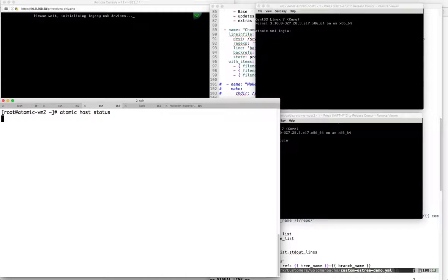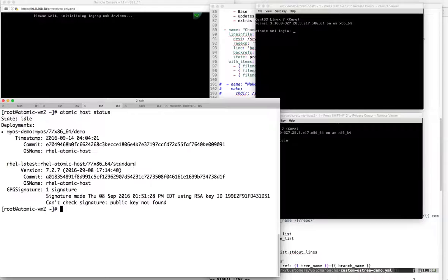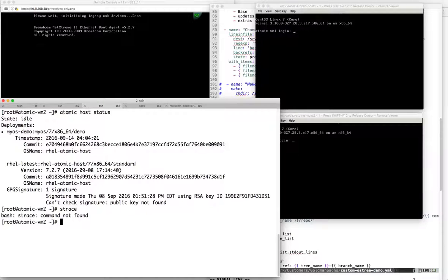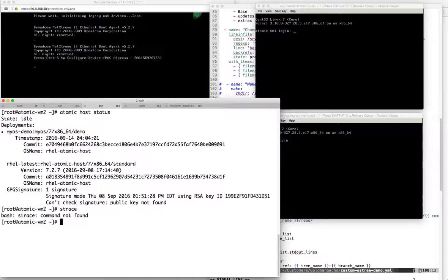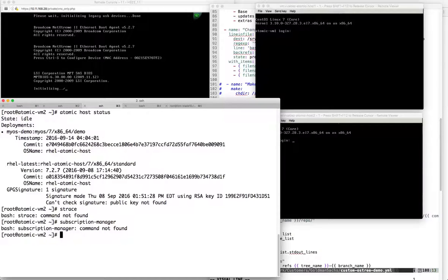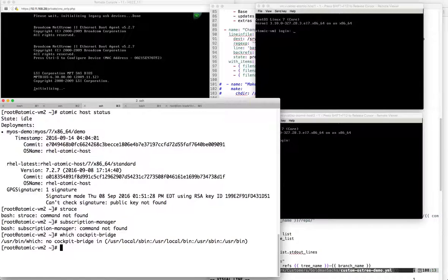Do atomic host status - we are on myOS. Now do we have strace? There we go. That was not defined in the package JSON list. It is not there - and neither is cockpit. Now we're understanding the importance of bringing these systems up to the same tree, making sure that they're consistent.